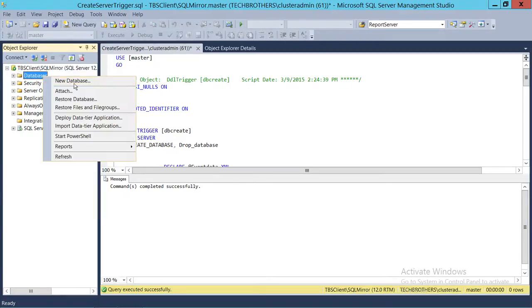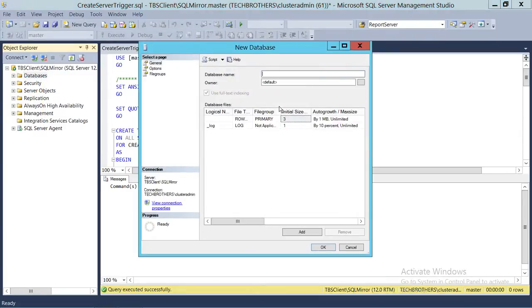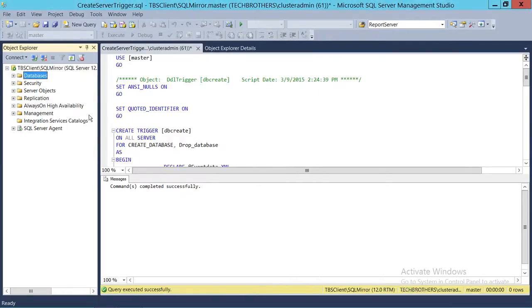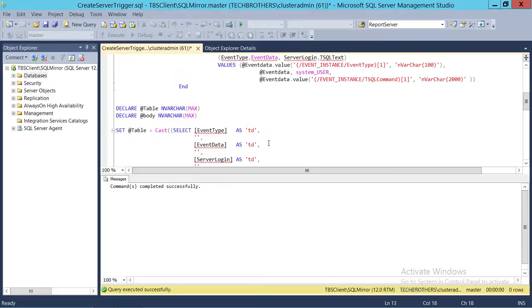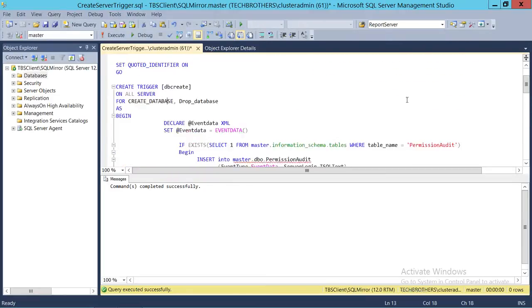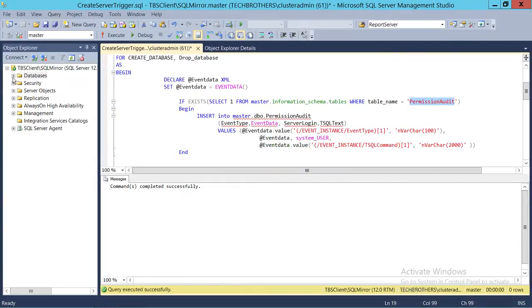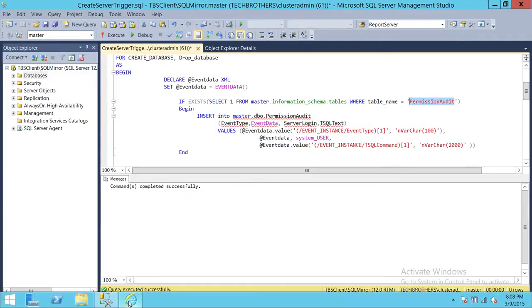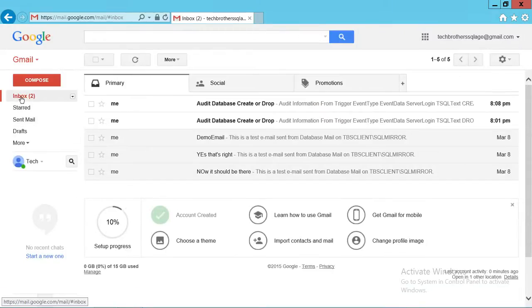We're going to go ahead and create a database on this instance and see if this trigger gets fired and sends us an email. I'm going to create a demo database — just a dummy database right here. This database is now created. Keep in mind that if you do not have the table created already, it's going to give you an error — it will create the trigger, but it will not capture any data because it cannot find that table.